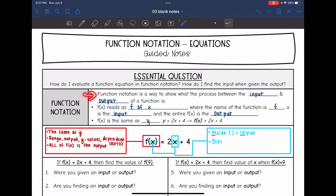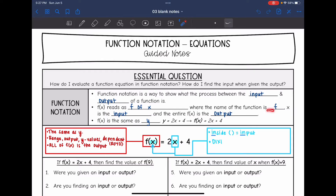So function notation — what is that? It is a way to show what the process between the input and the output of a function is. This right here reads as f of x. Those parentheses mean 'of.' The name of the function is f, x is the input, and the entire f of x is the output.